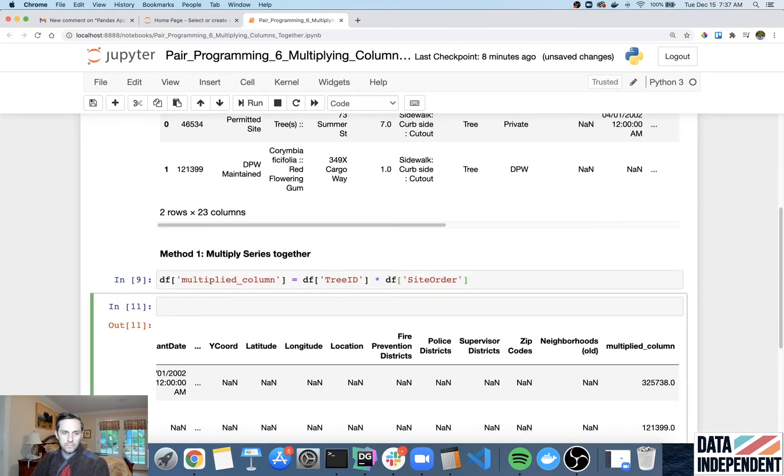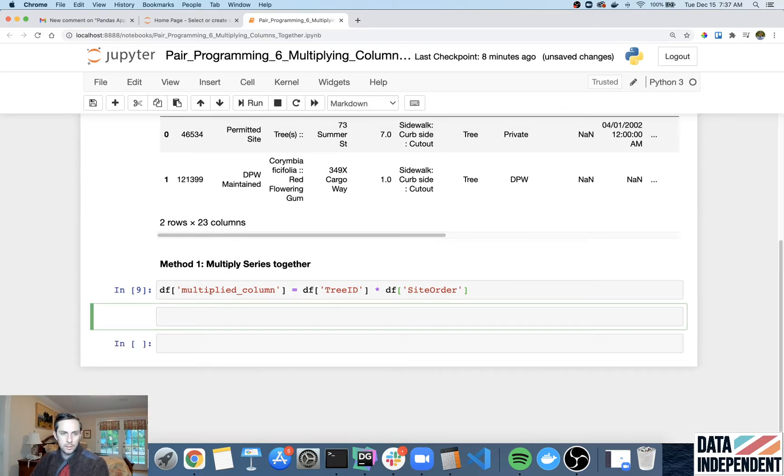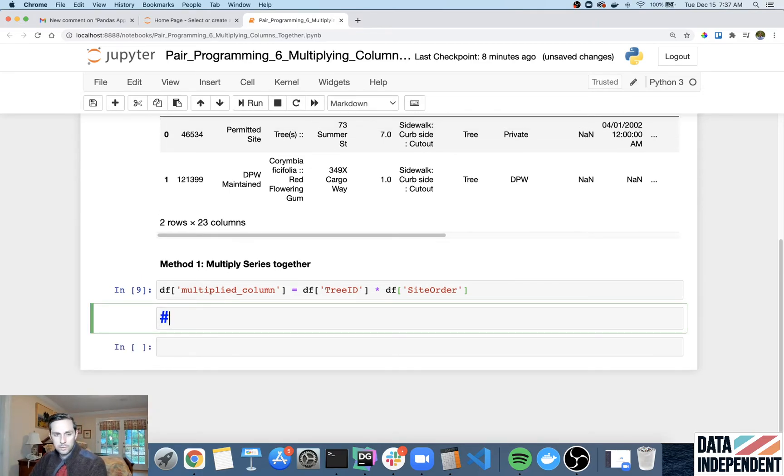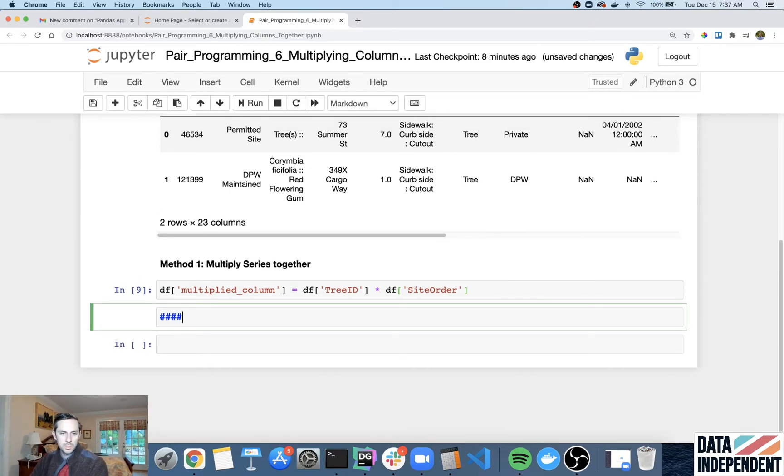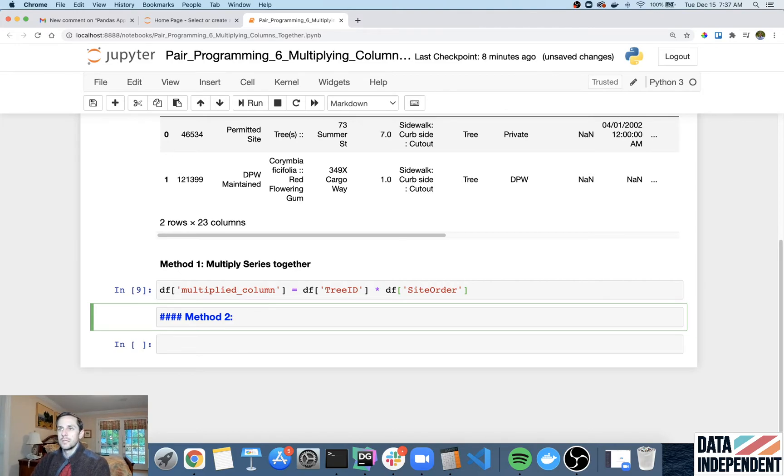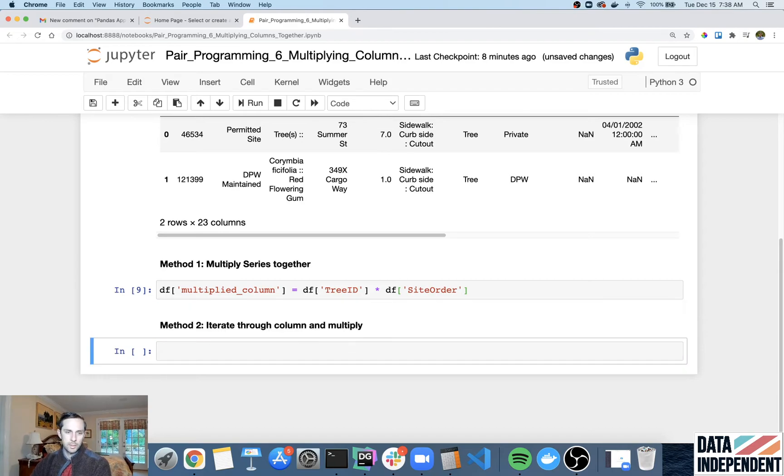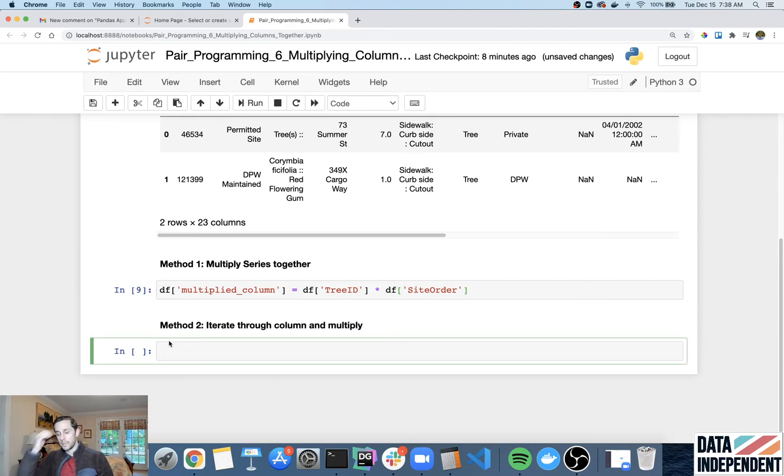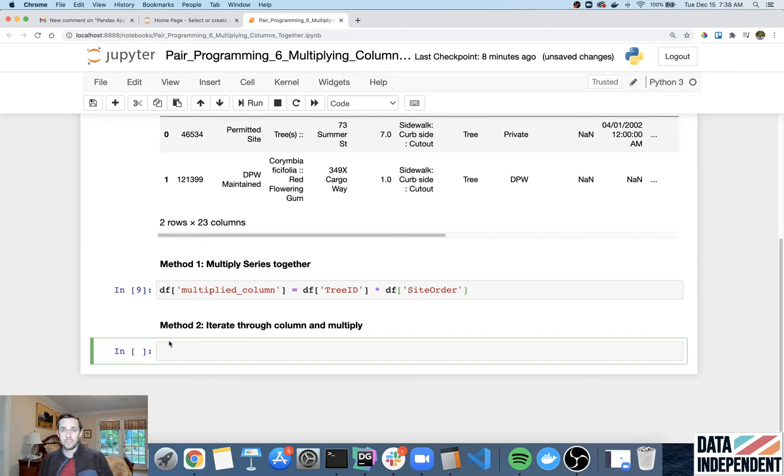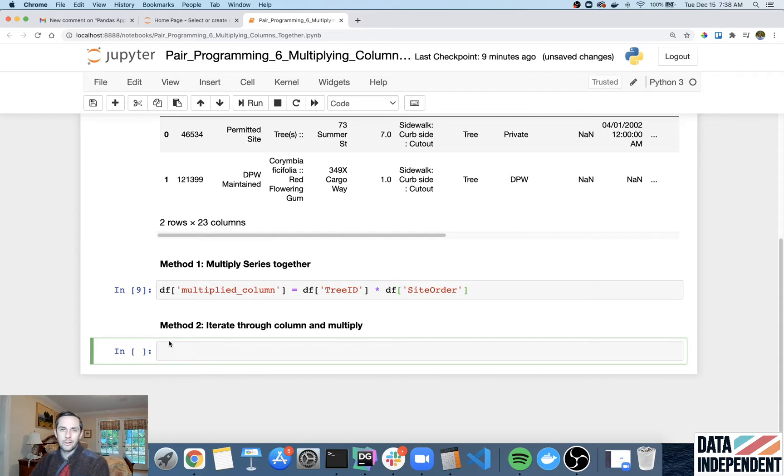Now let's say you wanted to get a little fancier. So I'm gonna go ahead and again, I'm gonna make this an h4 method two. What you could do, you can do it kind of a longer way, but it gives you a bit more flexibility. So I'm gonna iterate through columns and multiply. So in another tutorial, and if you go to dataindependent.com, there's actually a whole blog post on five methods to iterate through columns. And the one we're gonna be looking at right now is just iter rows.